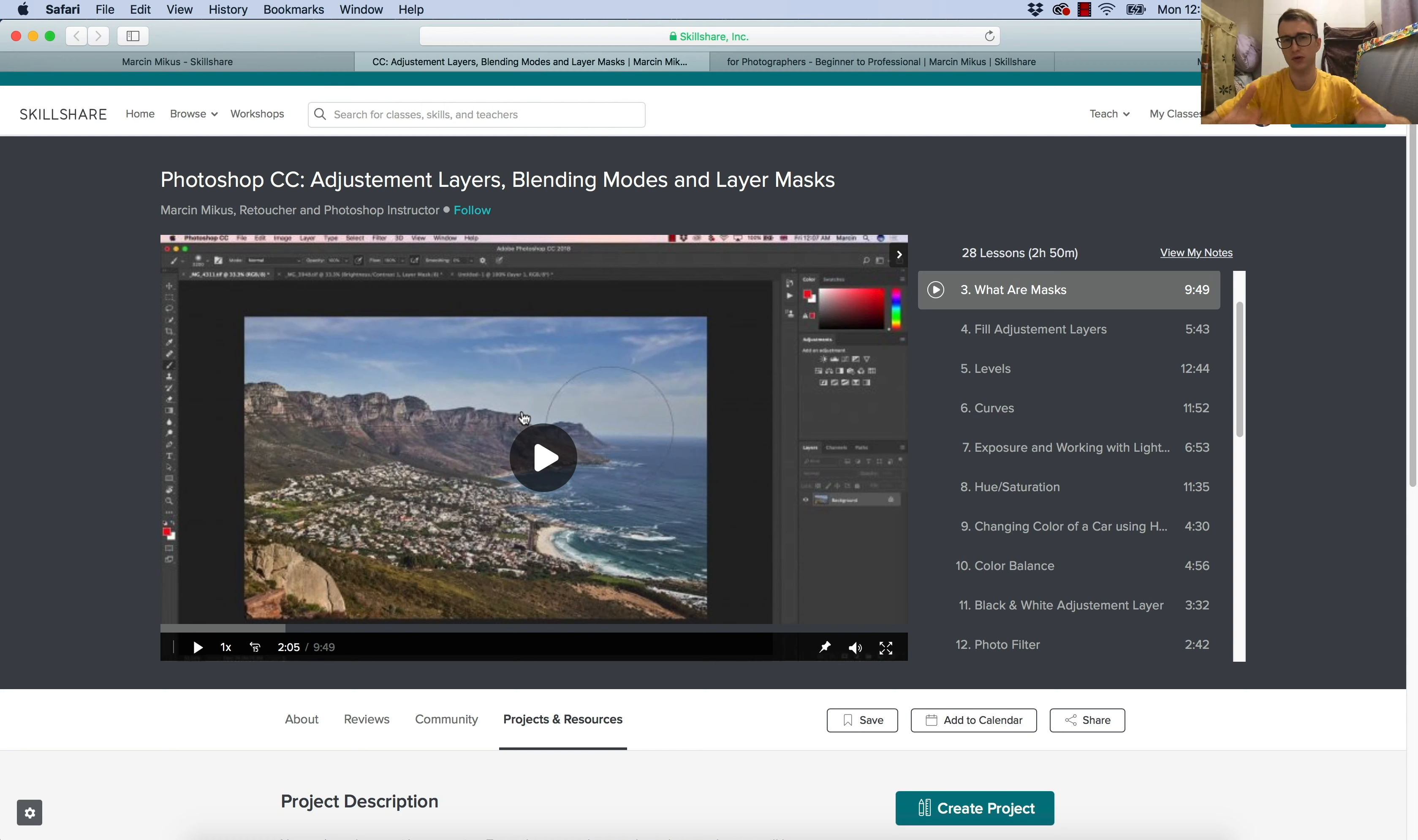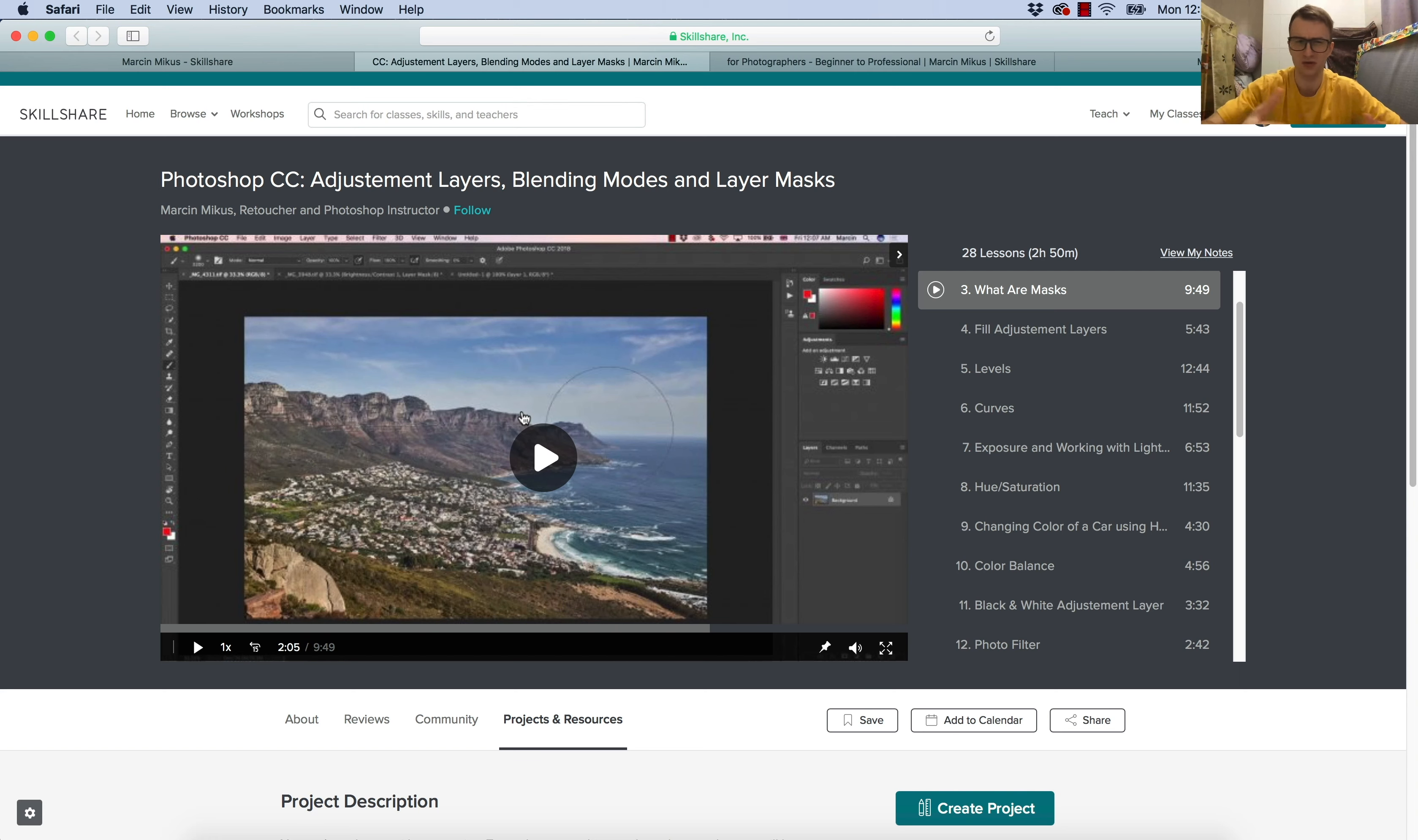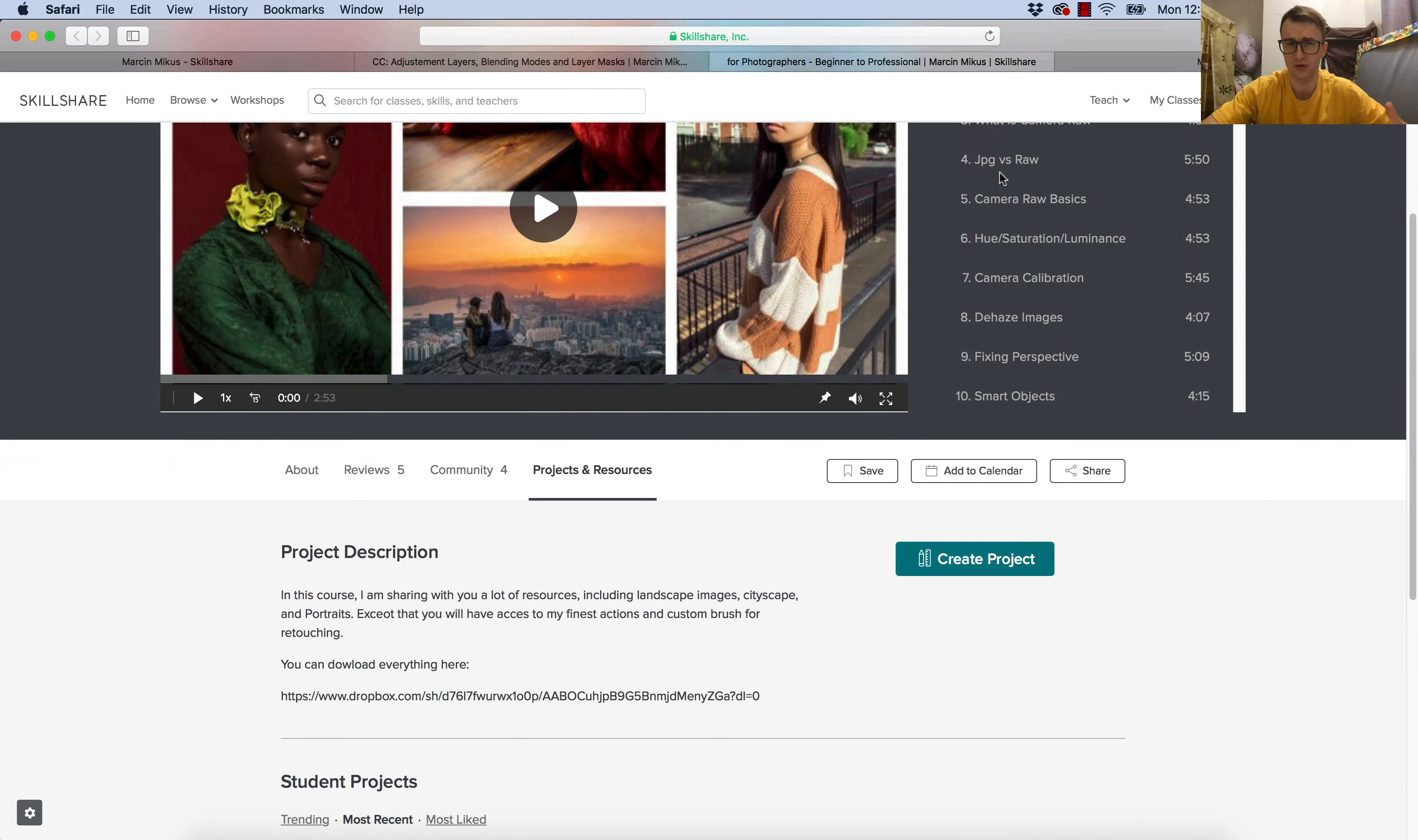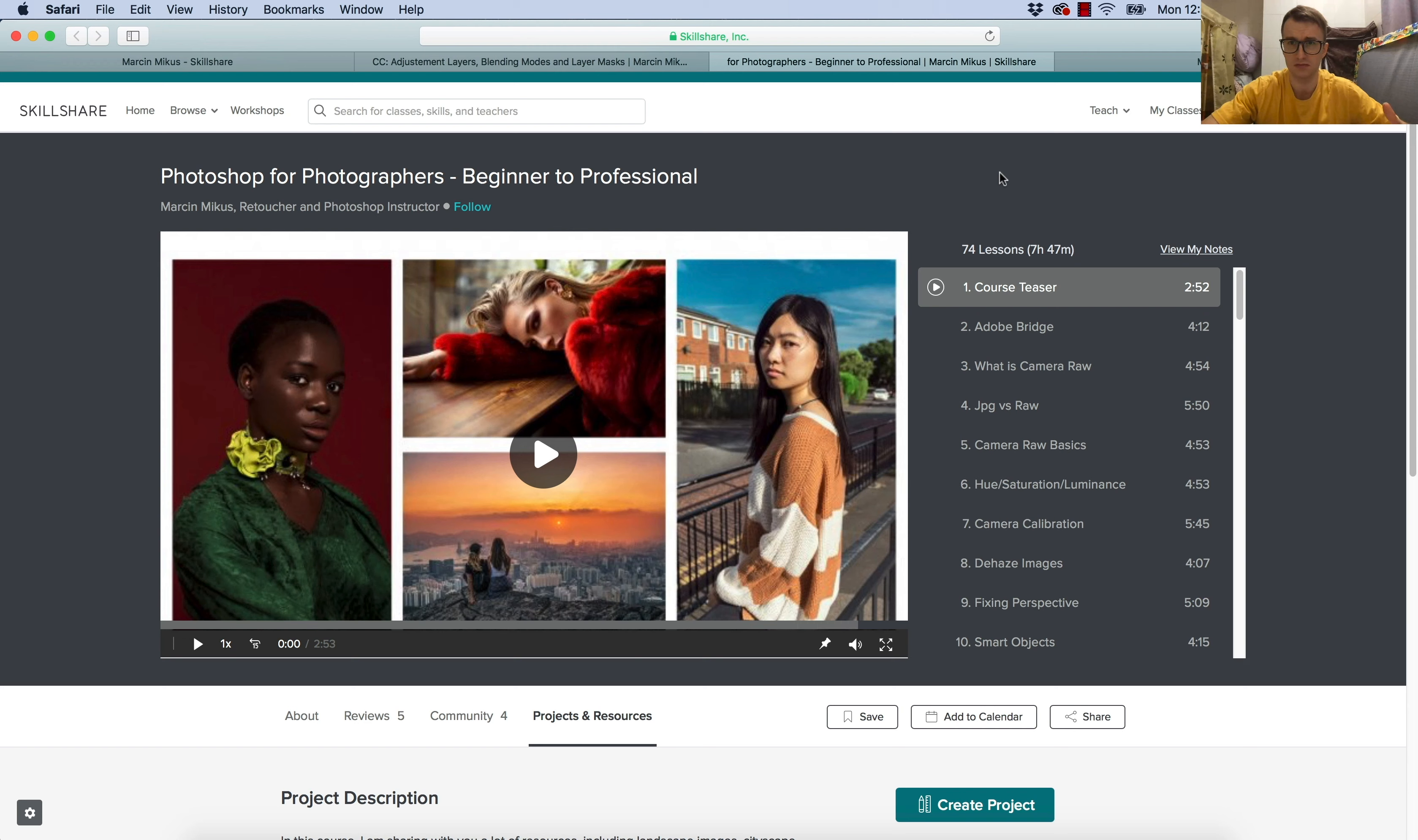Adjustment layers, blending modes, and layer masks, something extremely important in Photoshop. Mastering those subjects will make you feel comfortable with Photoshop, and your work will be really simple after you learn these few things. This course is probably around three hours, and the other one, Photoshop for photographers, I think is the best that I have provided yet when it comes to general knowledge.